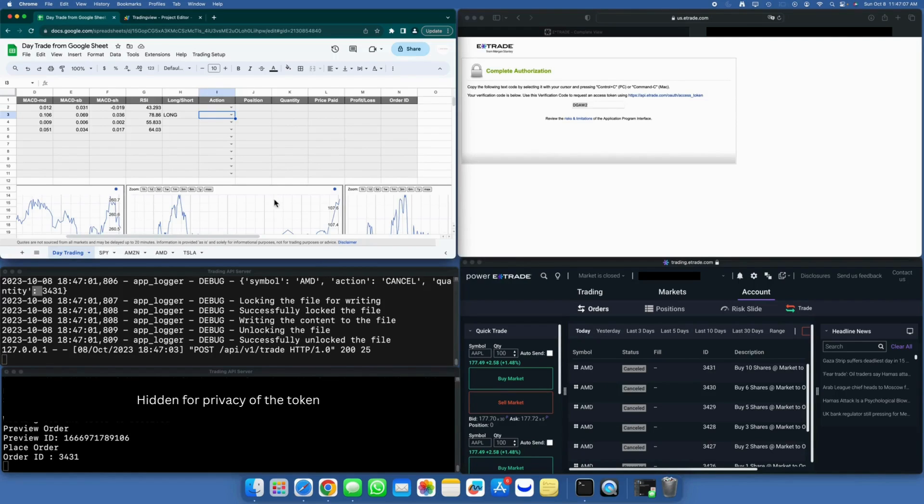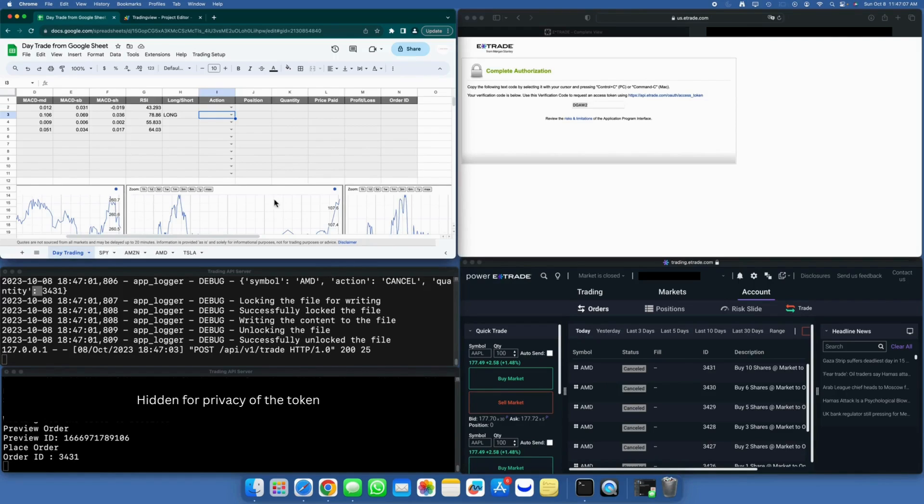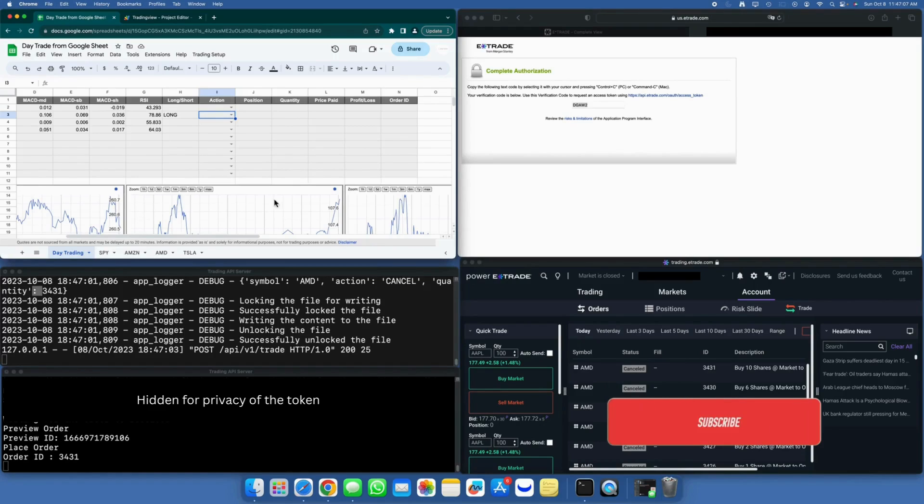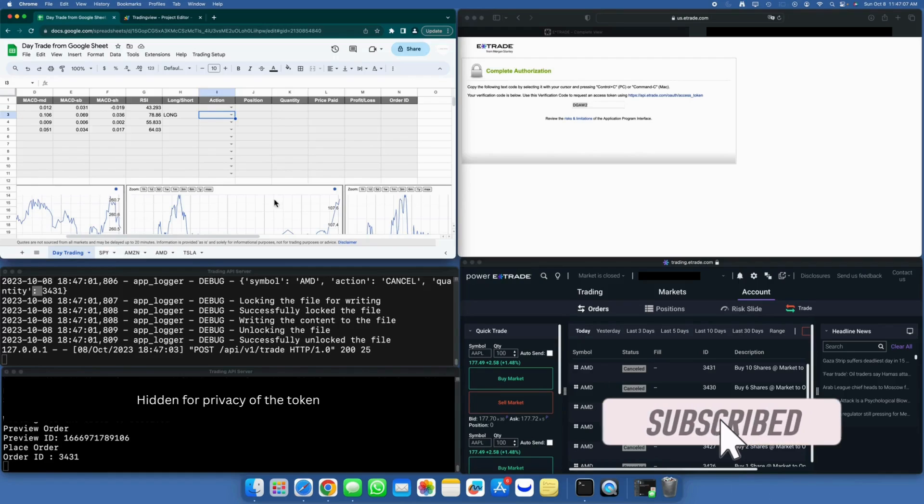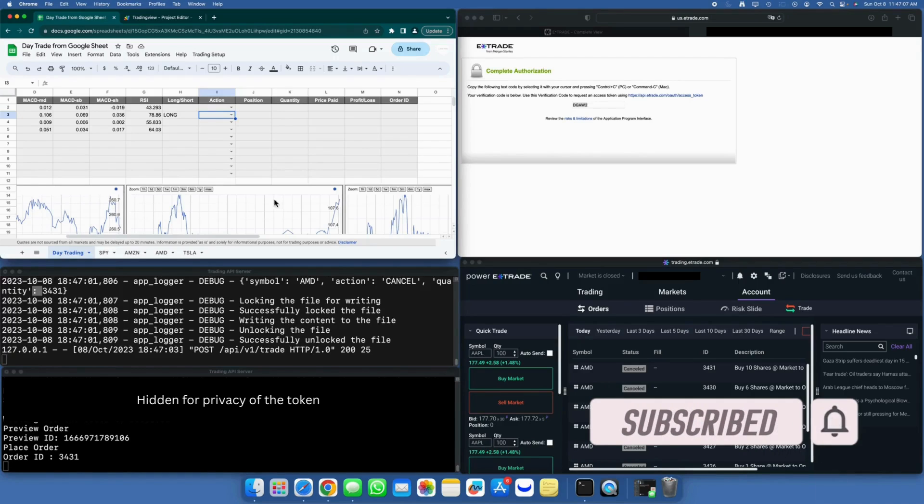I hope this has provided you with a clear understanding of how to create a trading adapter for E-Trade. The same principles should apply to any trading platform that supports API integration. You'll find all the code in the description below. Hope you enjoyed the video. Please subscribe to my channel if you like to watch similar videos and help my channel.